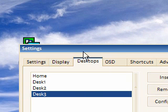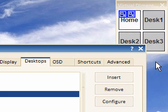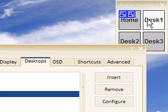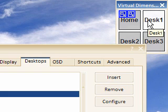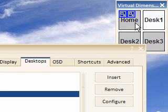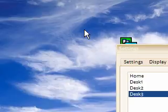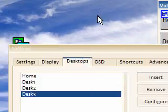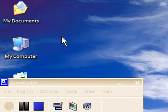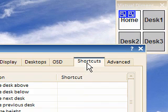I can switch between these desktops in a couple of ways. I can drag my mouse because I enabled the Mouse Warp feature — I just drag my mouse over and it switches to Desk1. Or I can click on this and click to Home, click to Desk1. As I do that, there's actually a little on-screen display. You can also use keyboard shortcuts which are in the shortcuts tab.